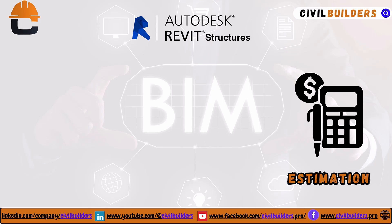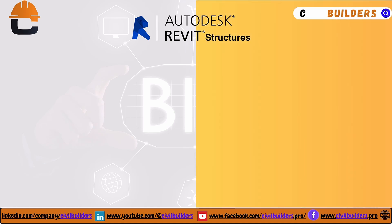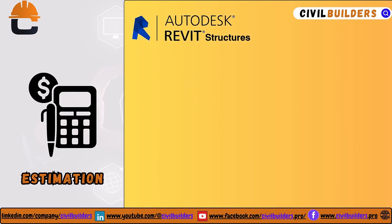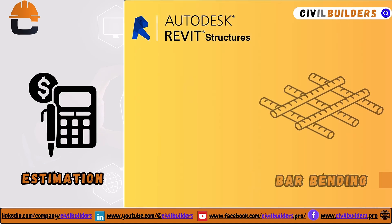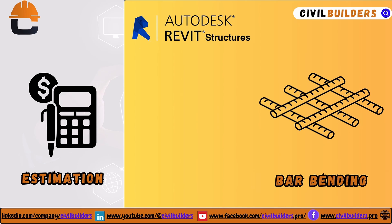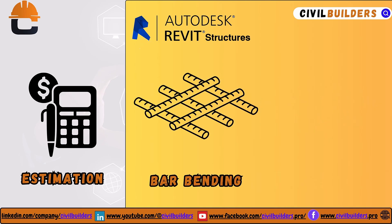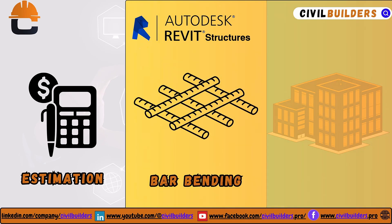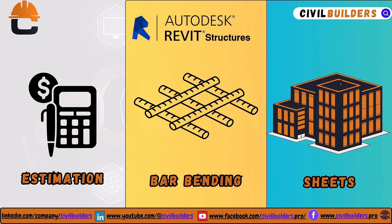This video comprises three different sections. In the first section we learn to create estimates for concrete volumes using Revit. In the second portion we learn to create the bar bending schedule, and lastly we learn how we can place views in our sheets.